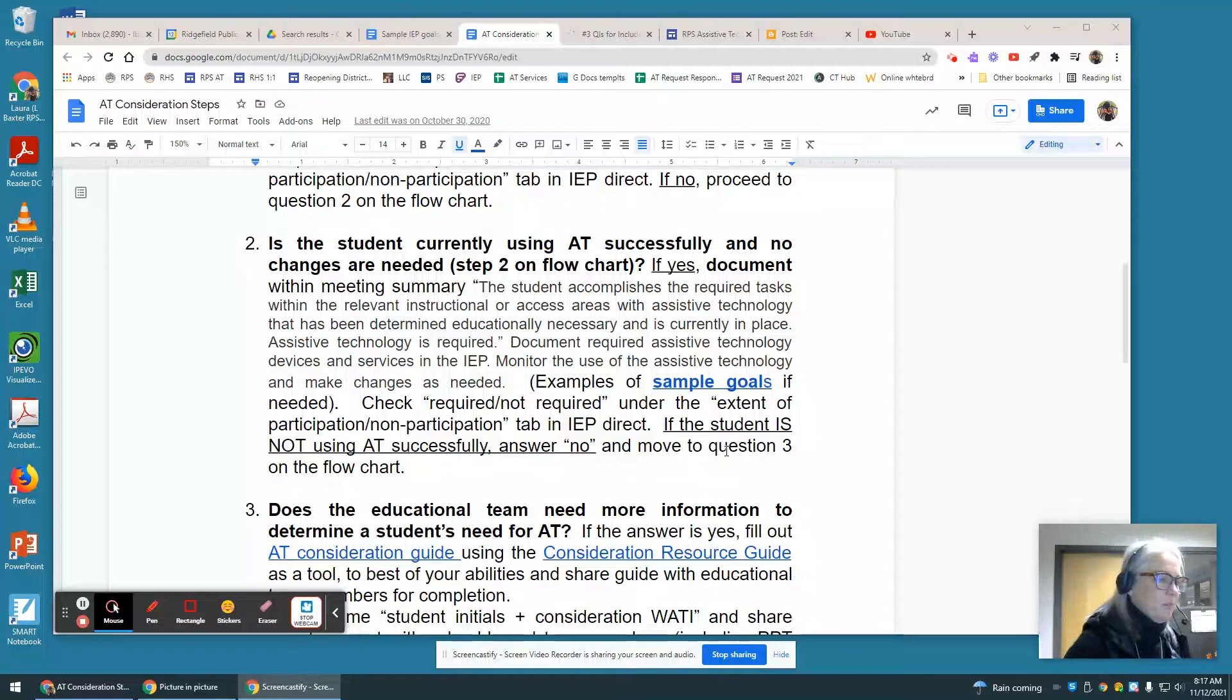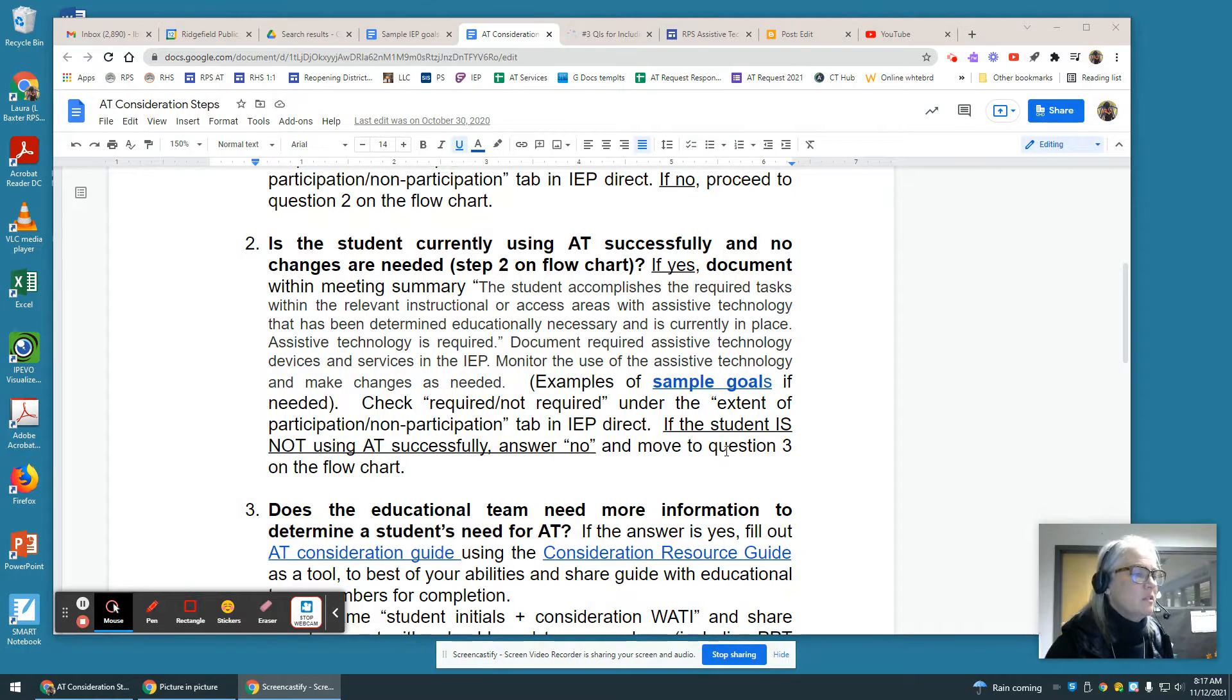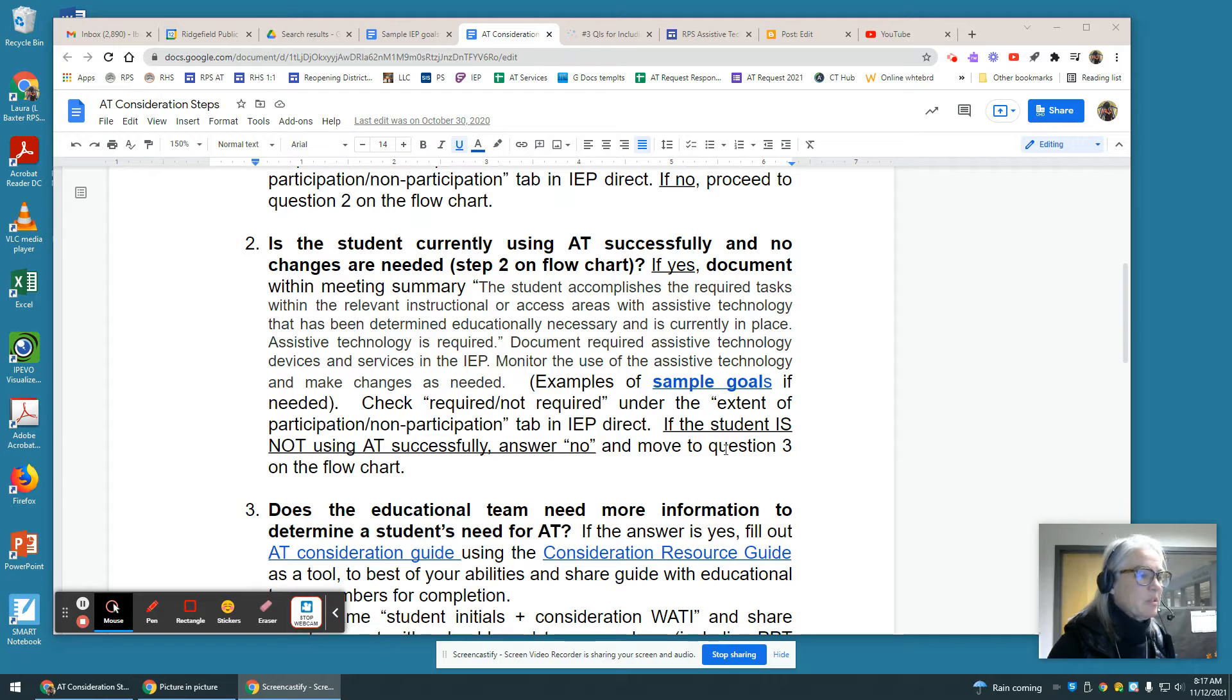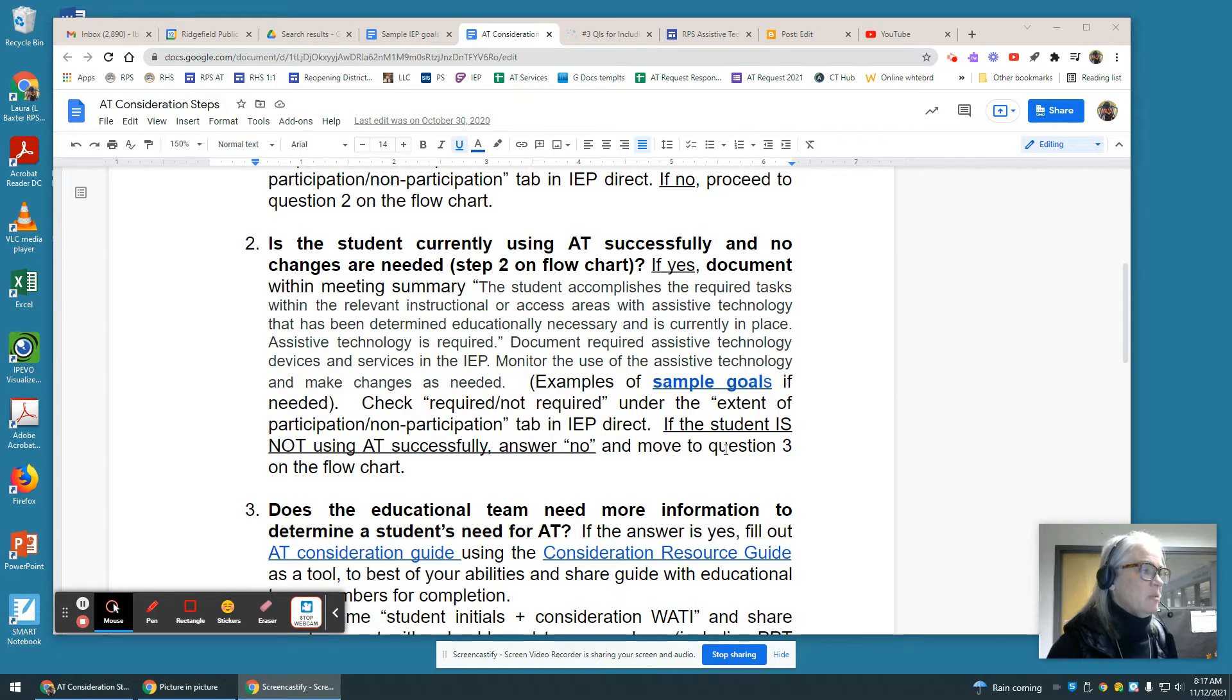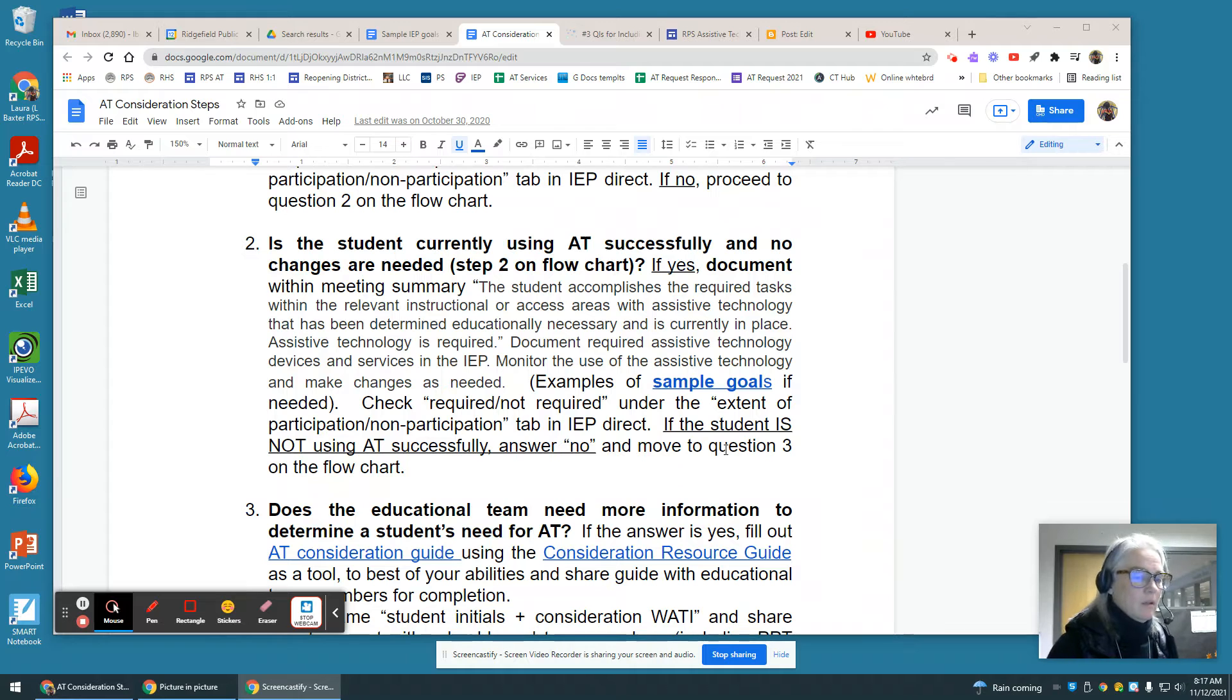Hello again. This is part two of the assistive technology consideration steps, and you can see I am on the consideration steps document on item number two.